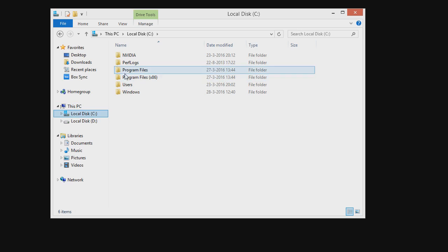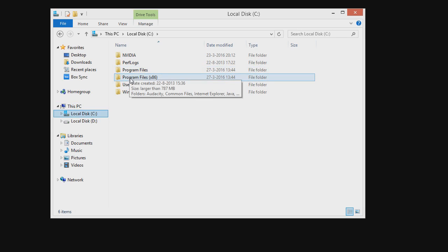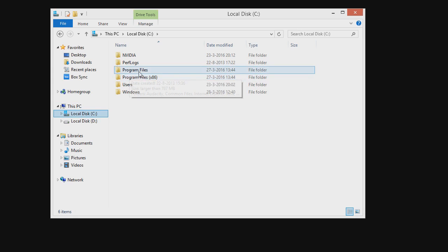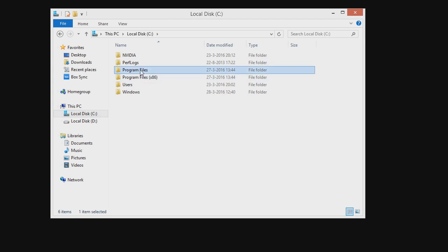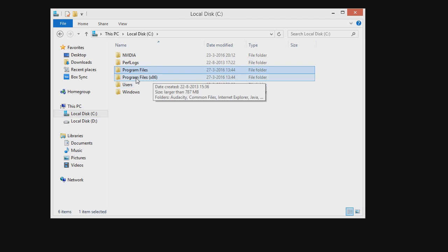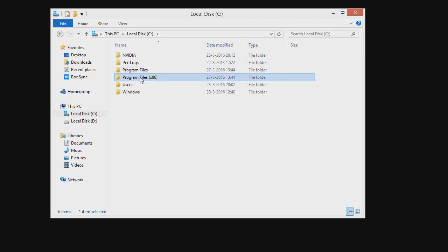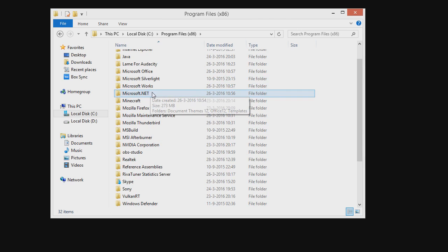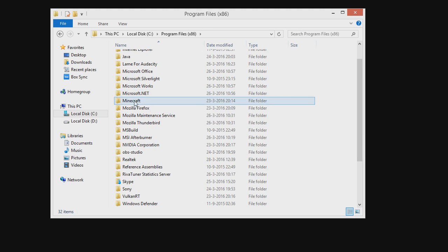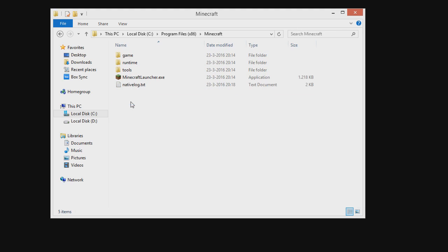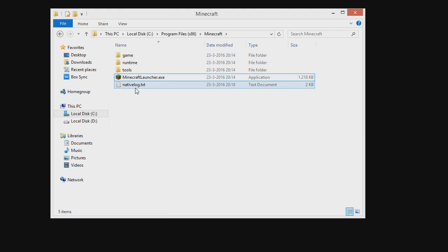If you have more than one program files then you want to head to program files x86 and if you only have one then you want to head to program files. In my case I have a 64 bit system so I am going to head to x86 and then I want to click the Minecraft folder and here you go, Minecraft launcher and here is your native log.